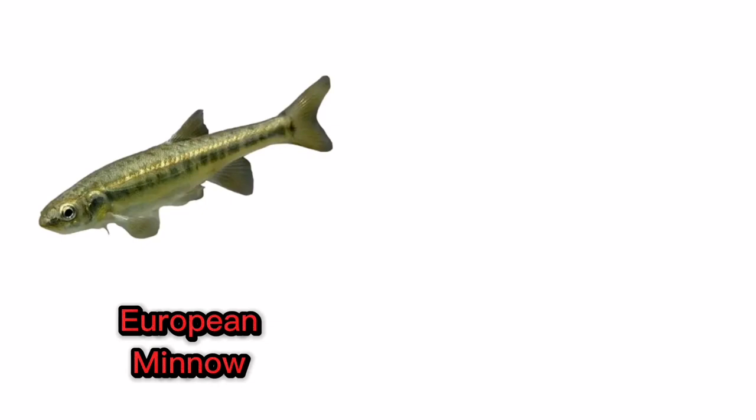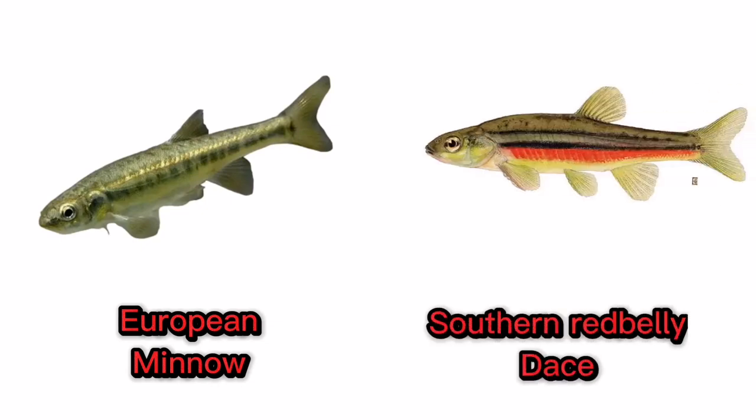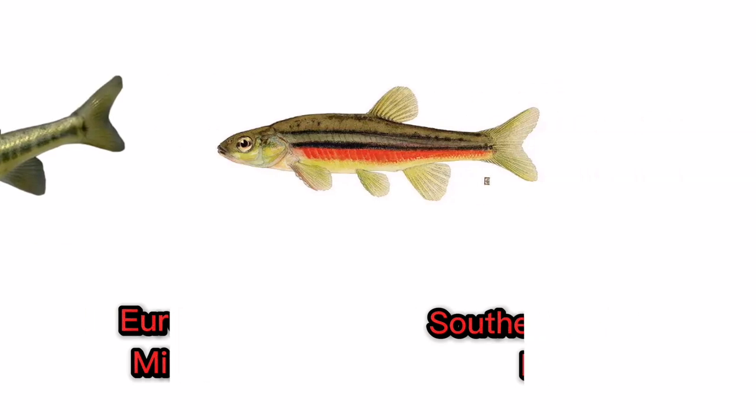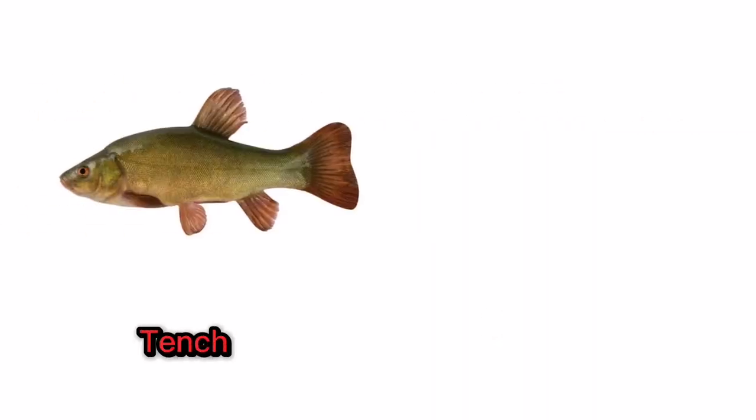European minnow. Southern red belly dace. Tench.